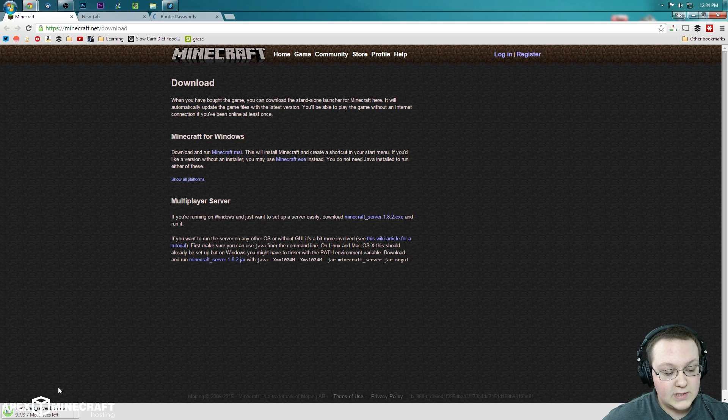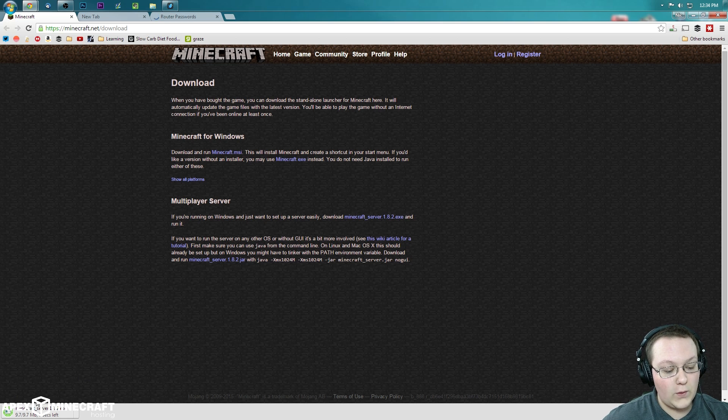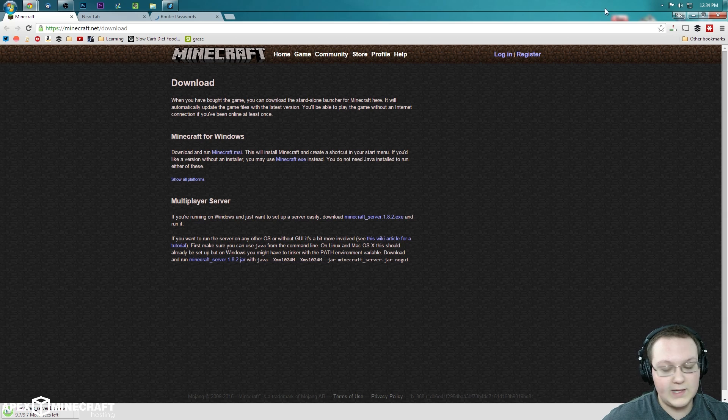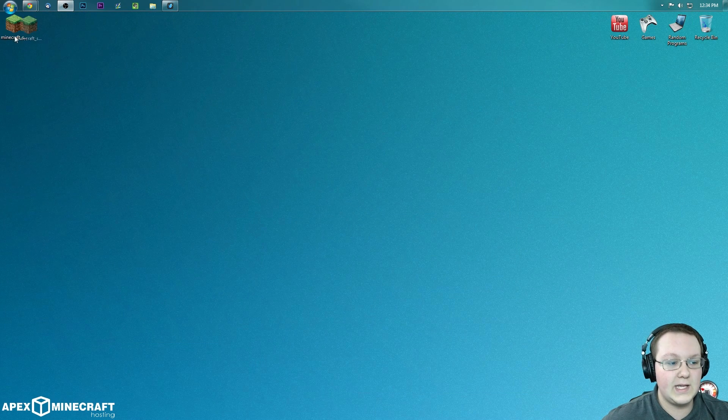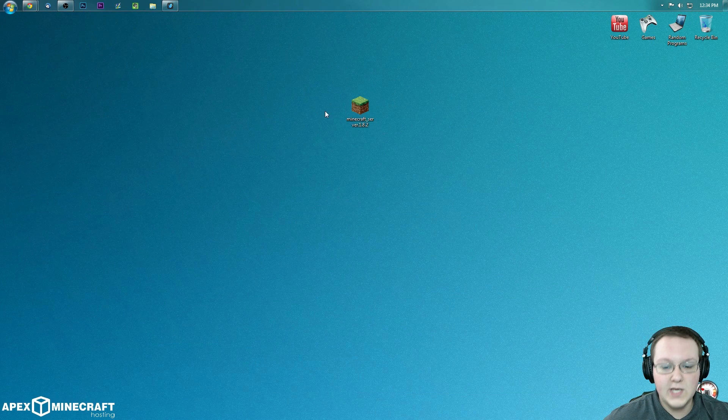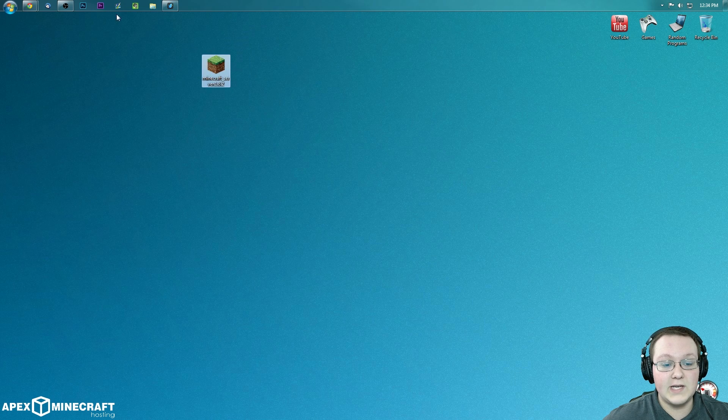Once that finishes, still not finished, still not finished. Wait for it. There we go. I think it's finished. It looks to be finished. So we now have this server downloaded on our desktop.